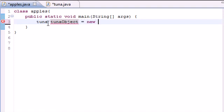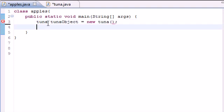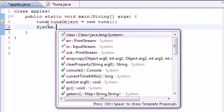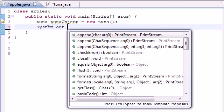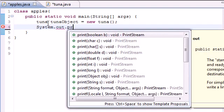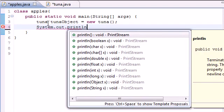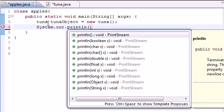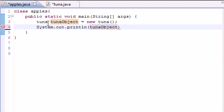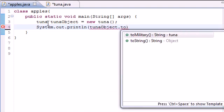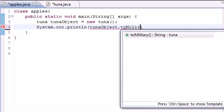So equal new tuna, and first, let's just go ahead, and even though we didn't set a time yet, we can go ahead and display the military time just to see what it has for default. So system out, and let's just go ahead and print line and put tuna object to, what was it, to military. There we go. To military.